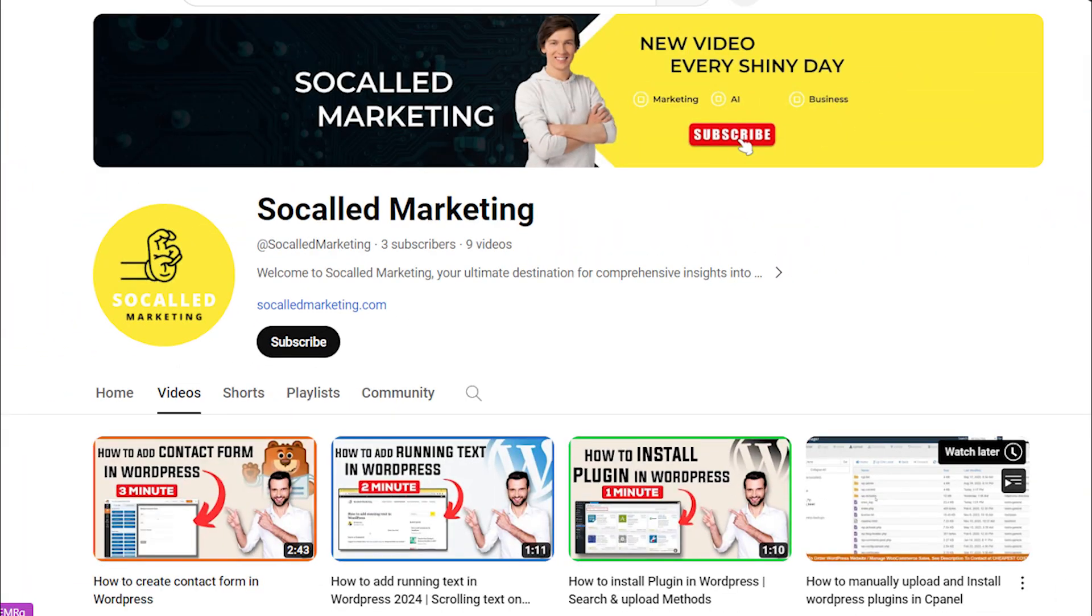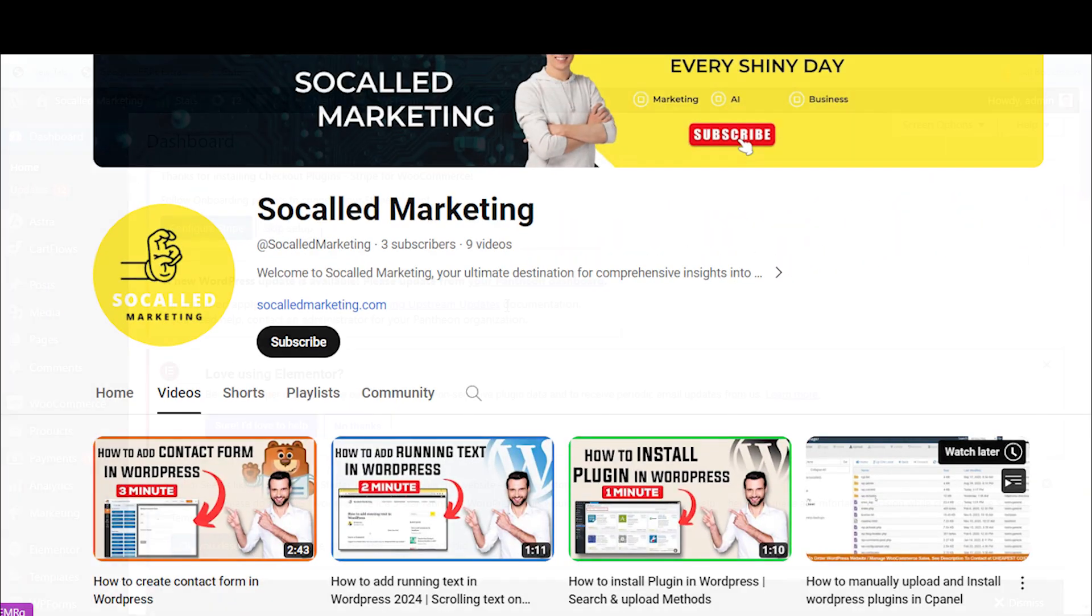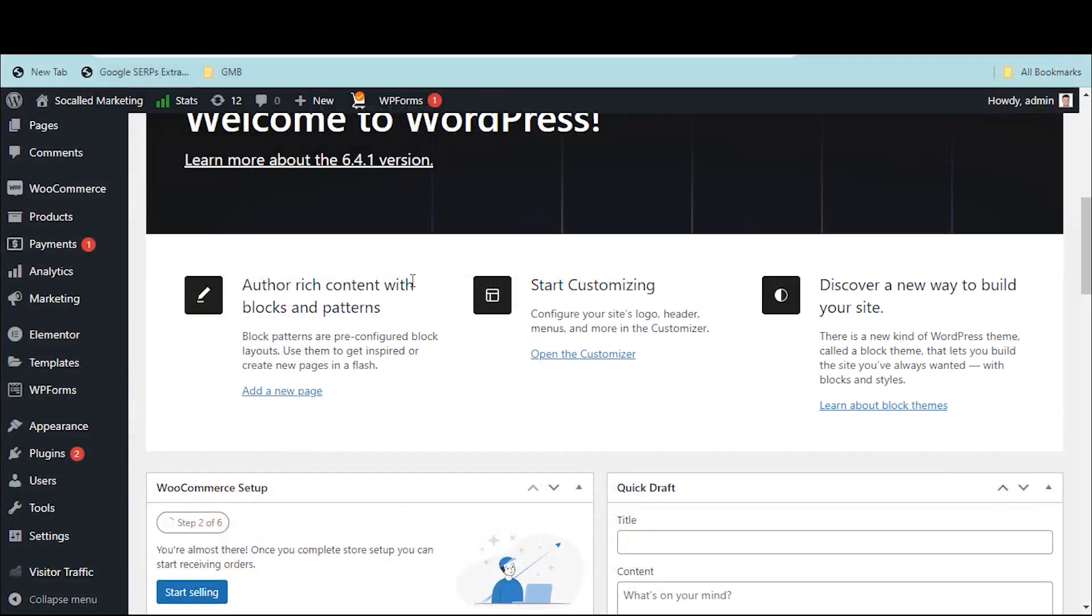Hi guys, welcome back. Today I will show you how to add animated GIF in WordPress.